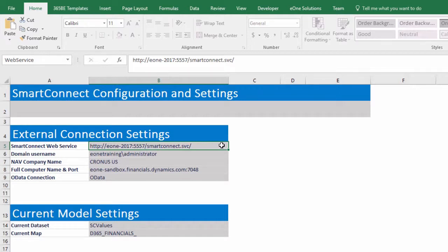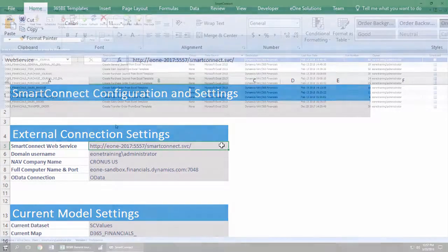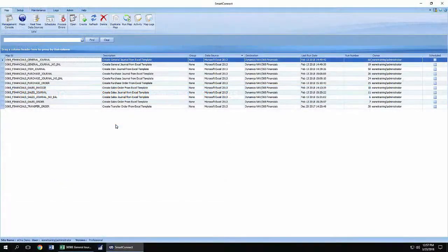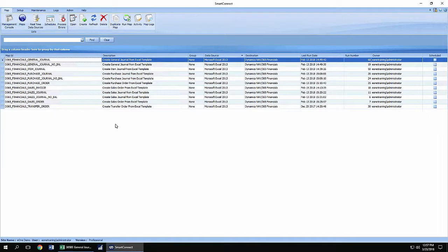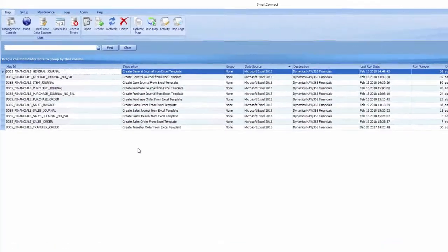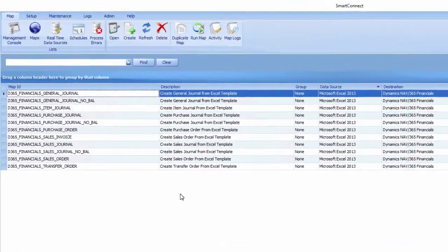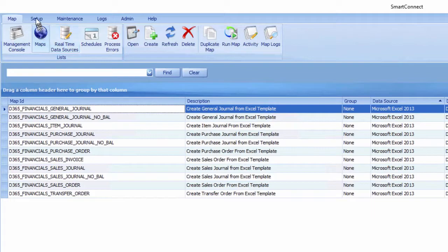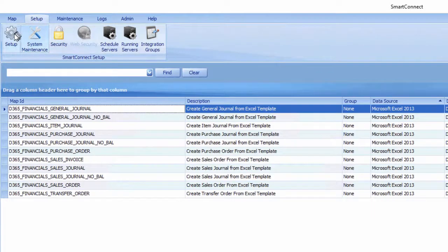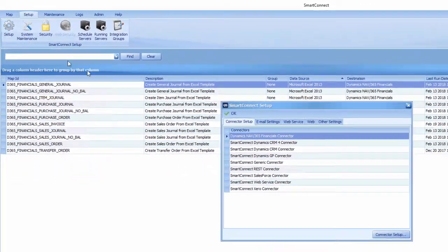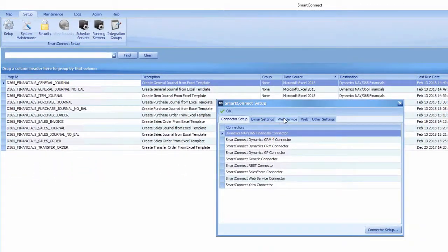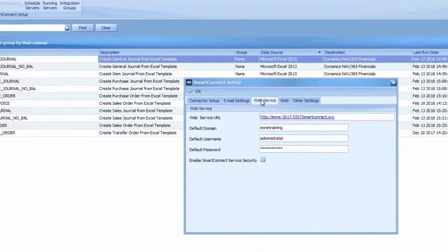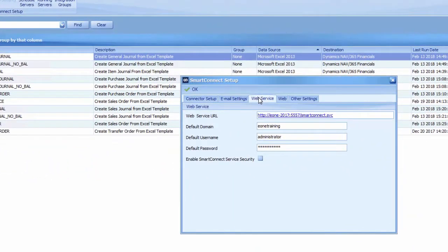Let's show where we can find each field, starting from the top. The Smart Connect web service and domain username fields can be found in Smart Connect on the Setup tab. From within Smart Connect, click the Setup tab, then the Setup cogwheel. Select the Web Service tab to find the web service URL and domain username.